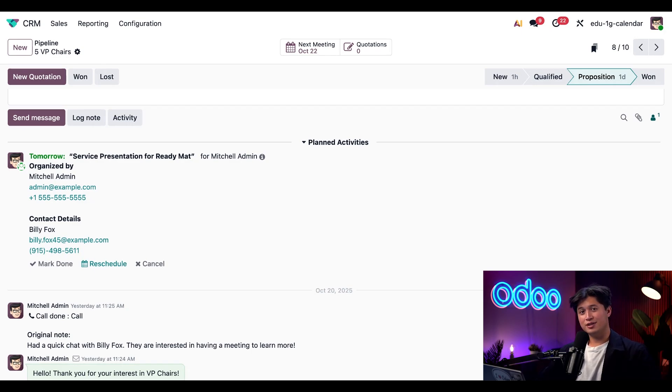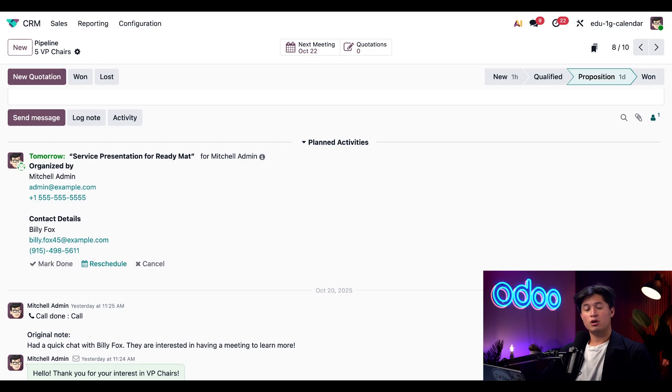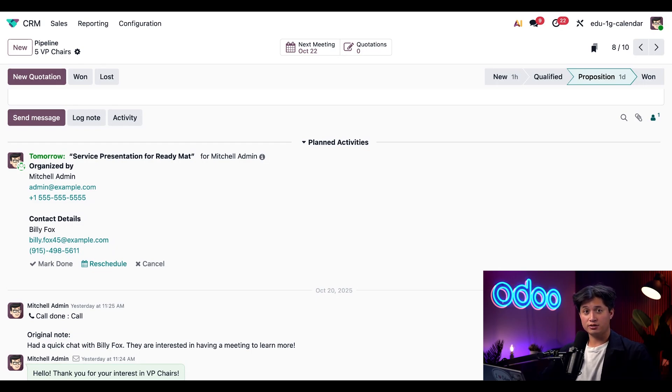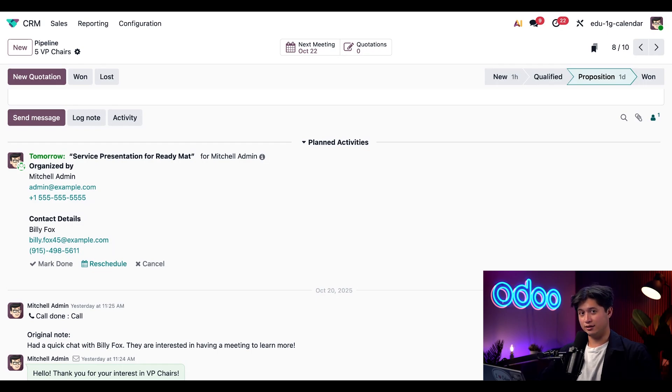And that's it. Odoo makes scheduling meetings from any record quick and effortless. With just a few clicks, I can view my team members' calendars, find the perfect time and set automatic reminders for everyone attending.